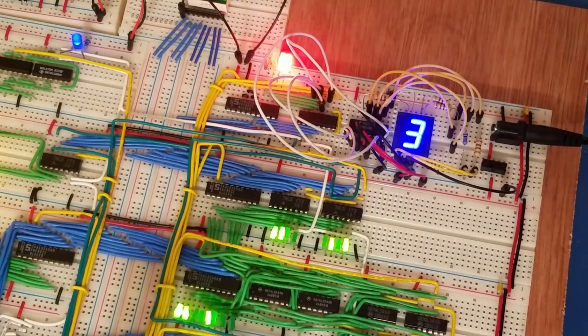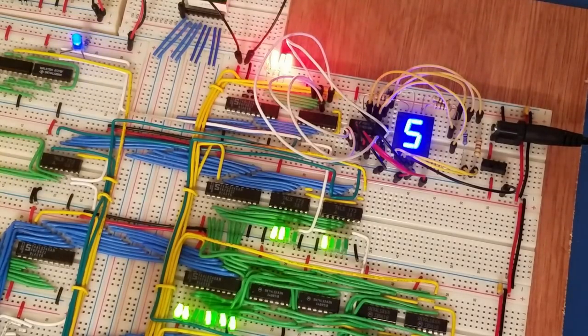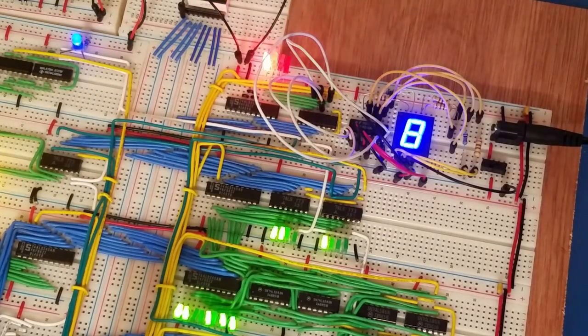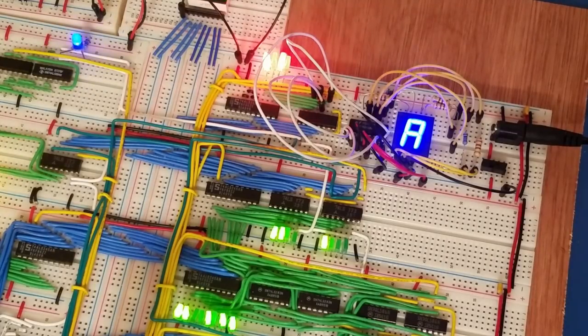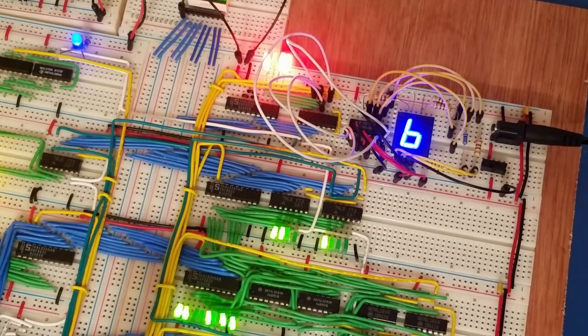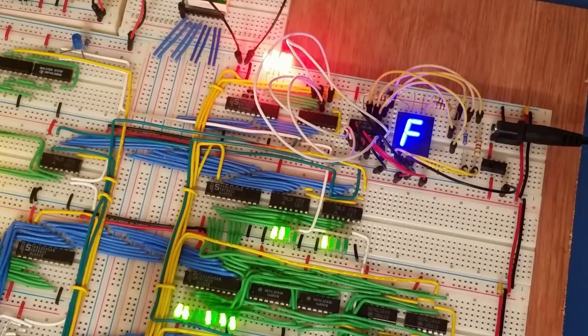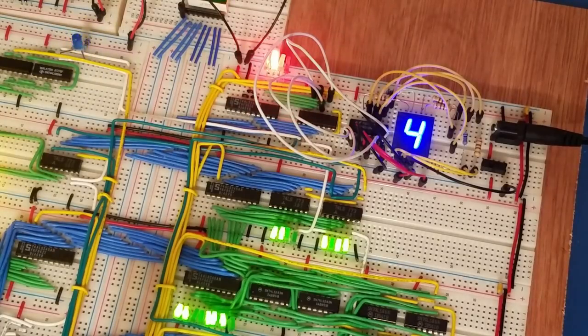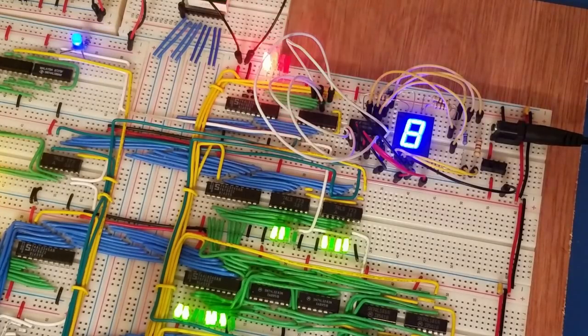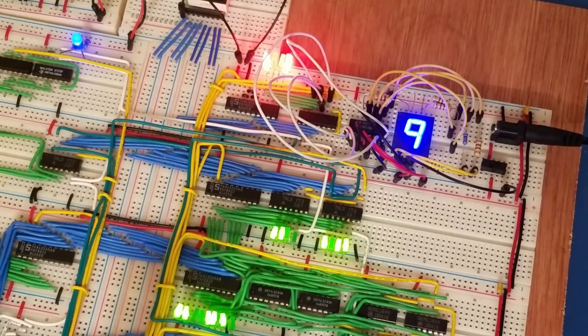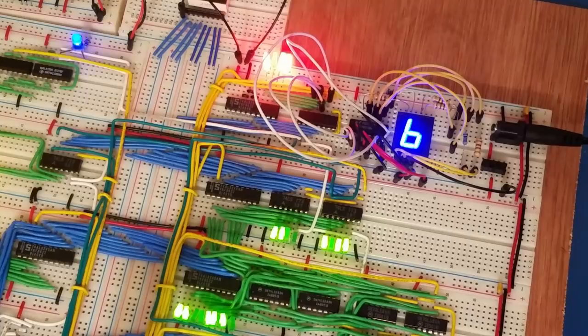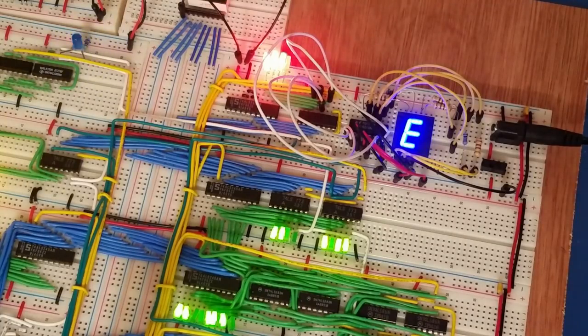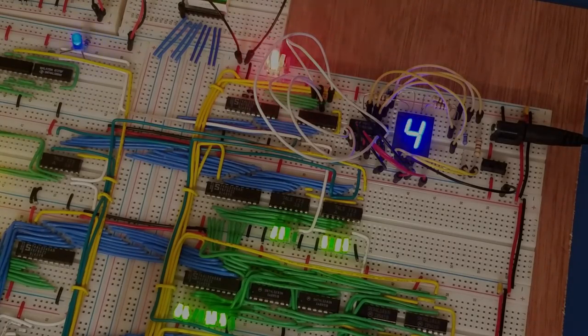That way I could see a more human decipherable output of what the count for the actual program counter is. So that's what that is, and I'll show another little update that I've been playing with here.